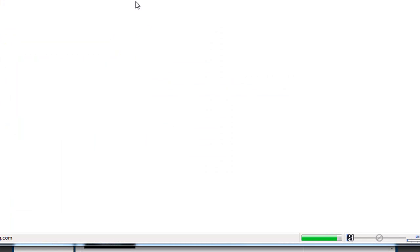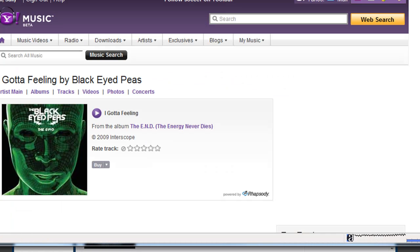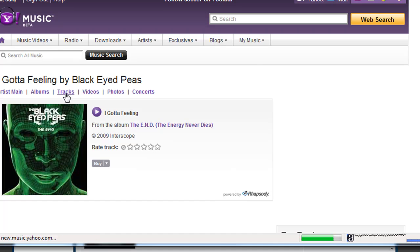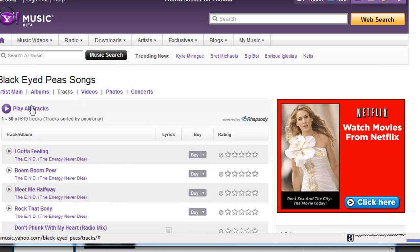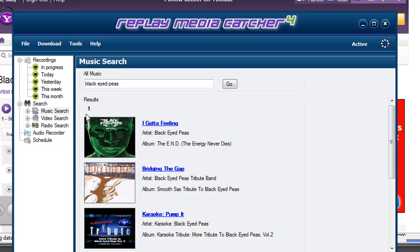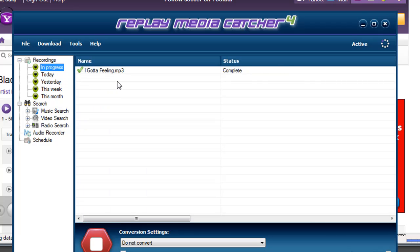It then takes me out to Yahoo's music site and here this is. I click on tracks and then play all tracks. It starts playing I Gotta Feeling. I go back to Replay Media Catcher 4 and it's already been downloaded.